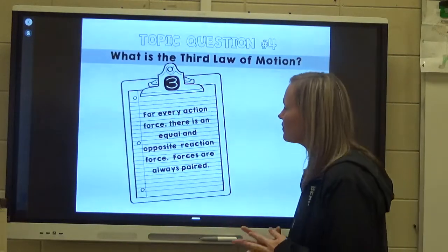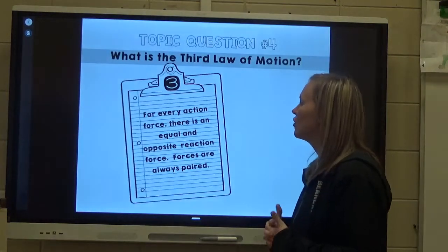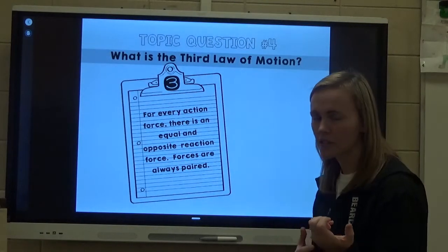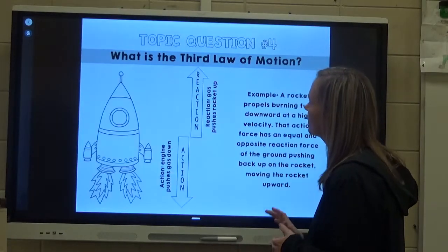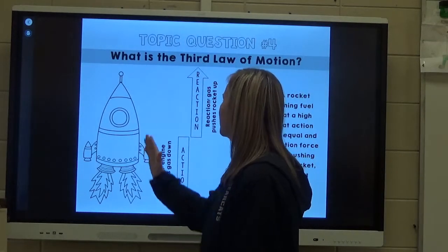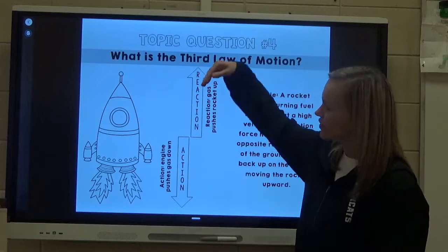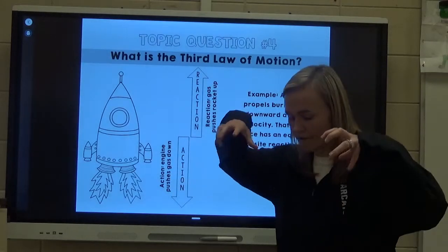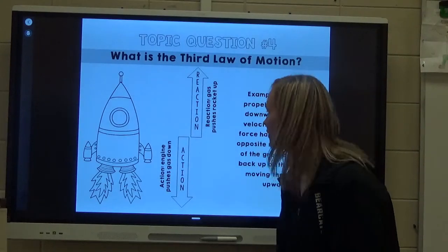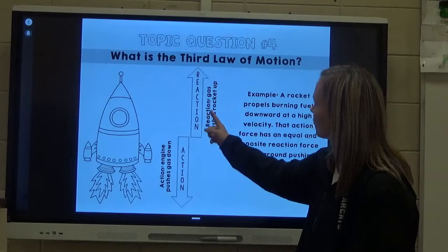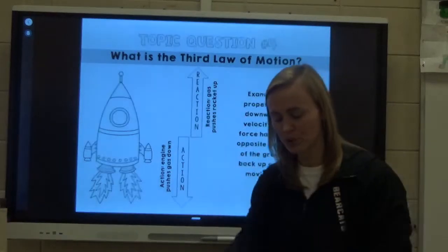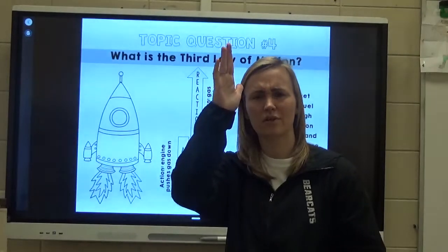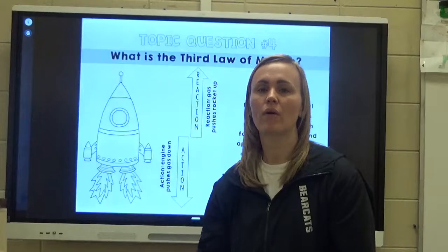Law number three: for every action, there is an equal and opposite reaction force. Forces are always paired — we have an action force and a reaction force, always. Here we have a rocket taking off. As that rocket takes off, the engine pushes gas downward. The reaction force is the gas pushing the rocket upward. One force pushes down, the other causes it to go up — action and reaction. If that rocket has enough force to send it to outer space, you can imagine how much force is being applied to the ground when it takes off.